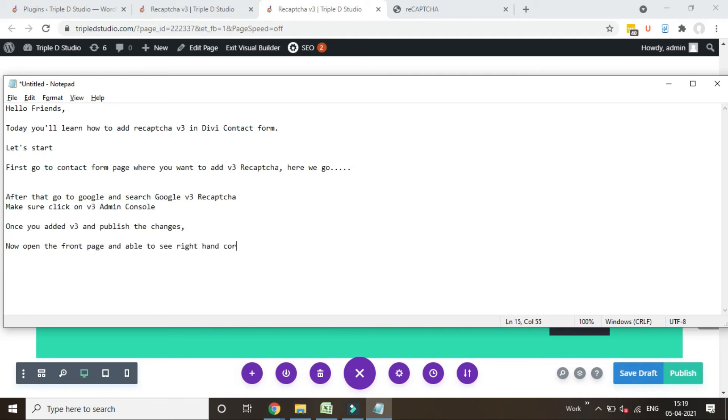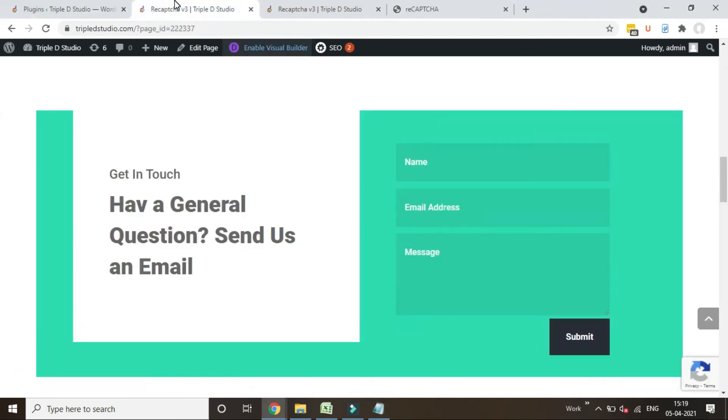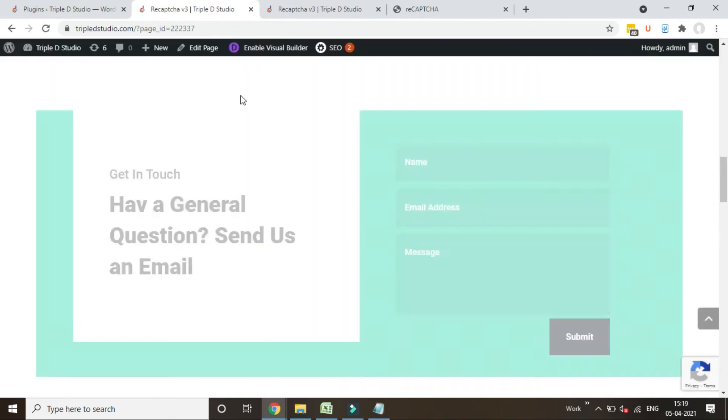Now open the front page and you'll be able to see right hand corner at bottom reCAPTCHA symbol.